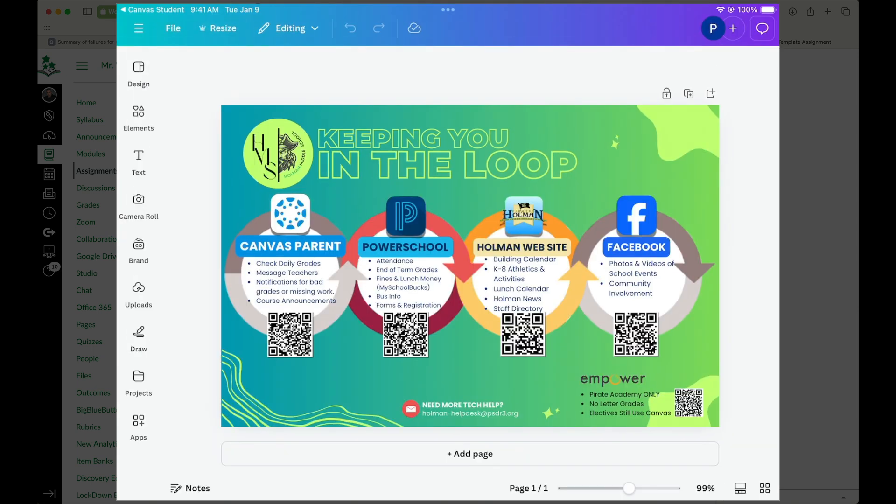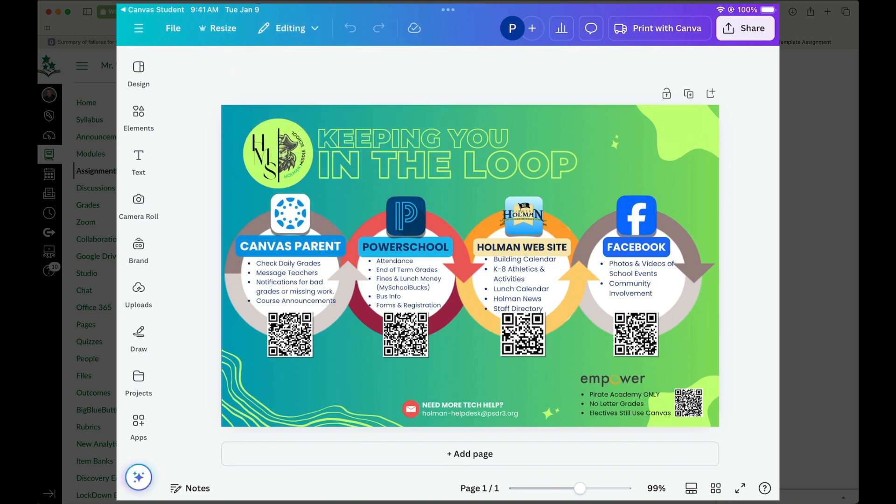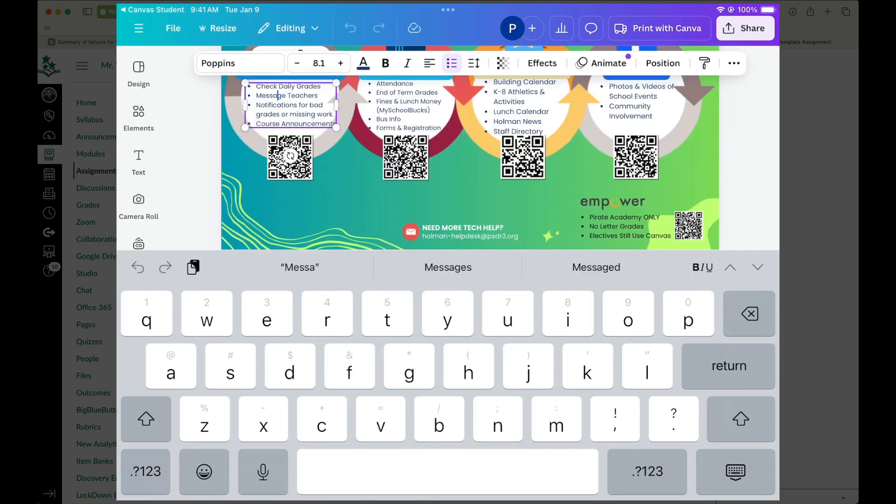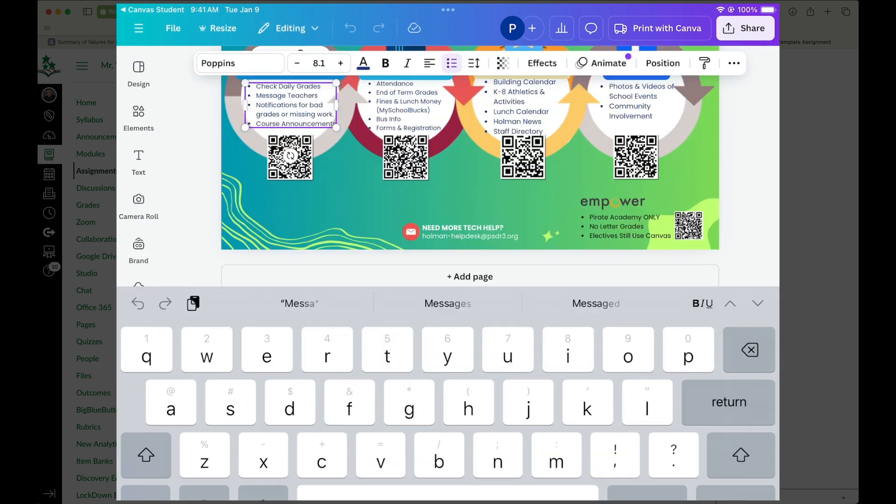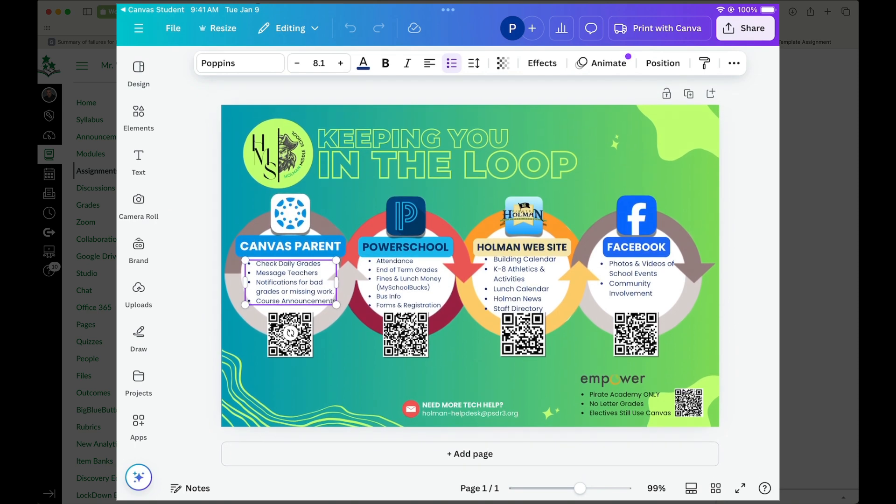So it tells me up here at the top I am in editing mode. So I can go through and make changes and edit my template exactly the way I need to.